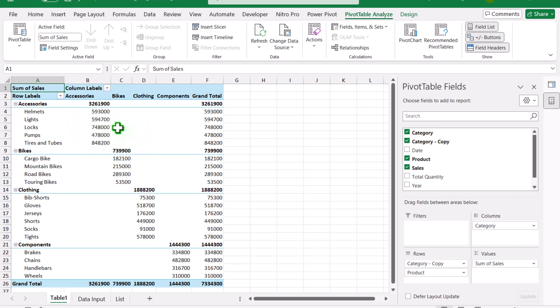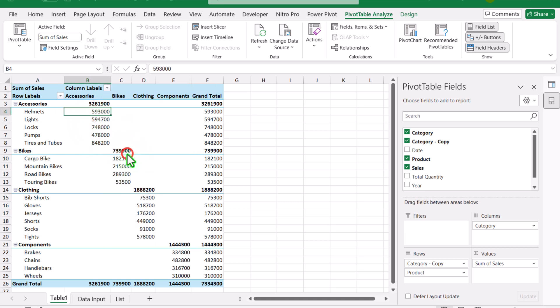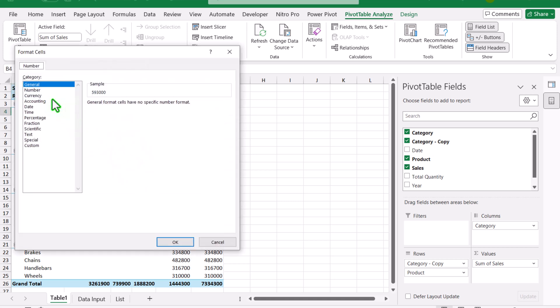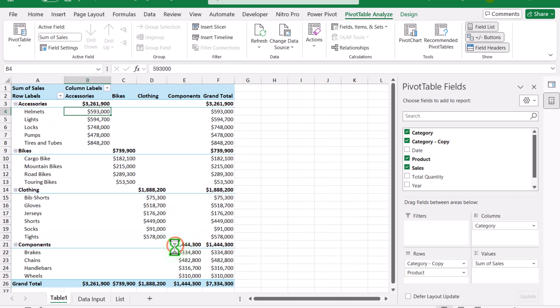Next, click anywhere on the pivot table, right-click, and select 'Number Format.' I'll define this as Currency with zero decimal places and hit OK.